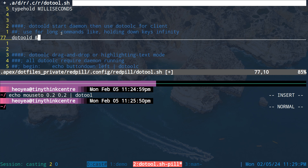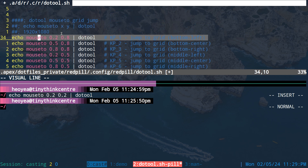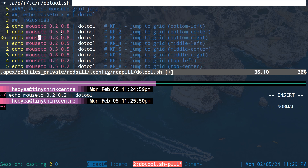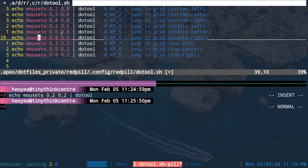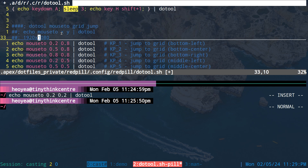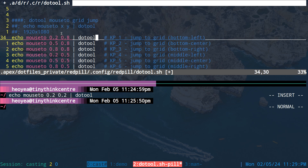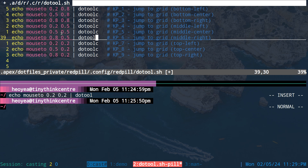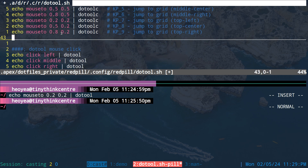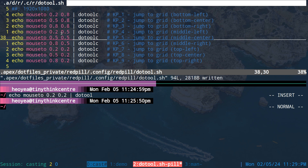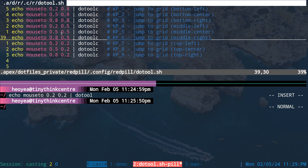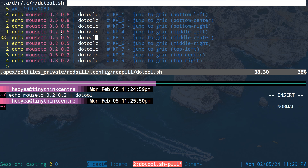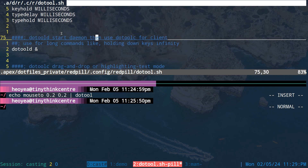The reason to use the daemon is that there's a noticeable delay when running commands one after another in a script. If you use 'dotoolc' to send commands to the daemon instead, it's really quick — you won't even notice it. So I recommend using the daemon whenever you're scripting or using hotkeys rapidly. To send commands to the daemon you use dotoolc.